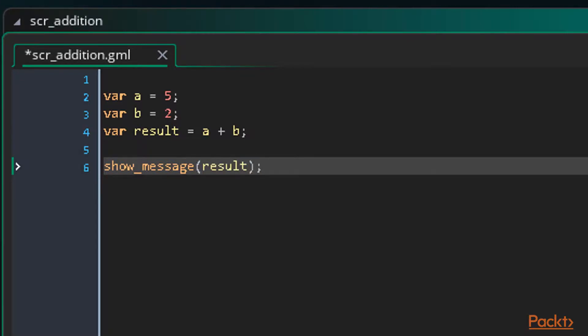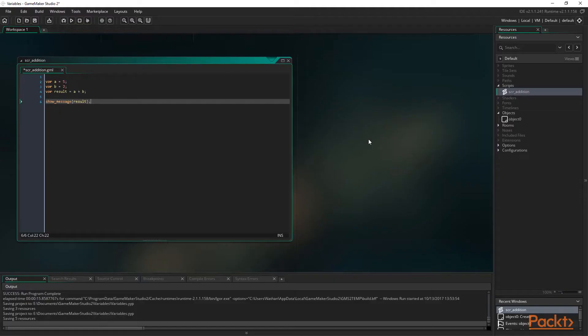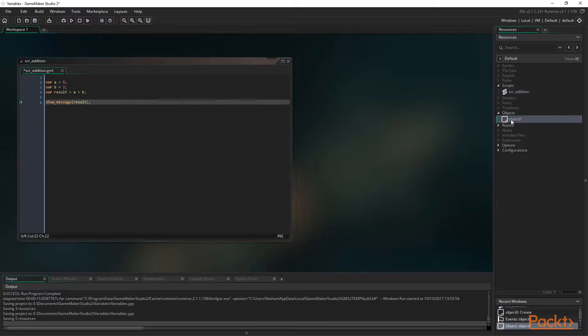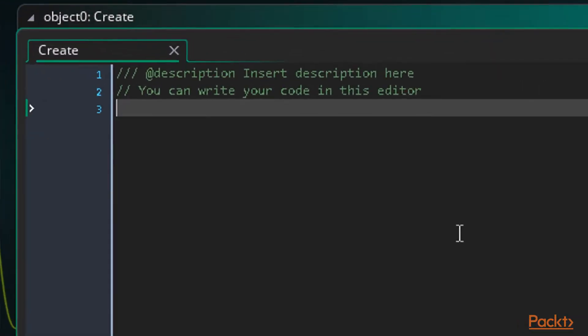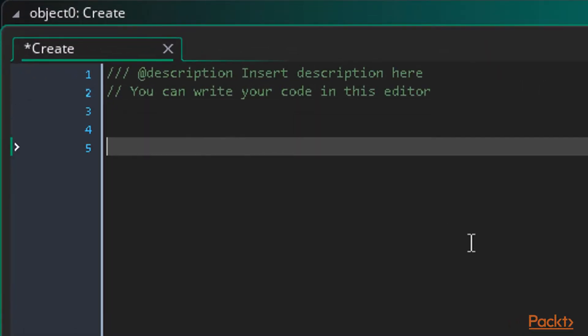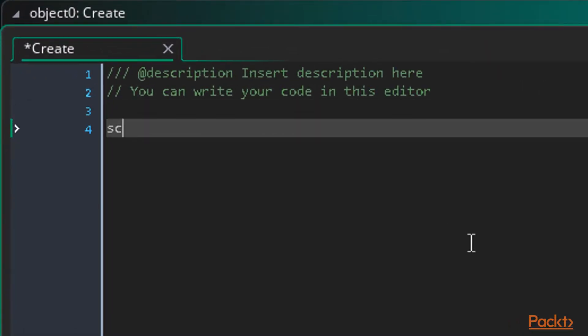One of the best things about scripts is we can execute them from anywhere in the game. So any object or timeline, we could even execute a script from within another script if we wanted to. In this case let's use our object's create event to execute it. So we simply go to the create event and type the script name followed by two braces just like a built-in function.